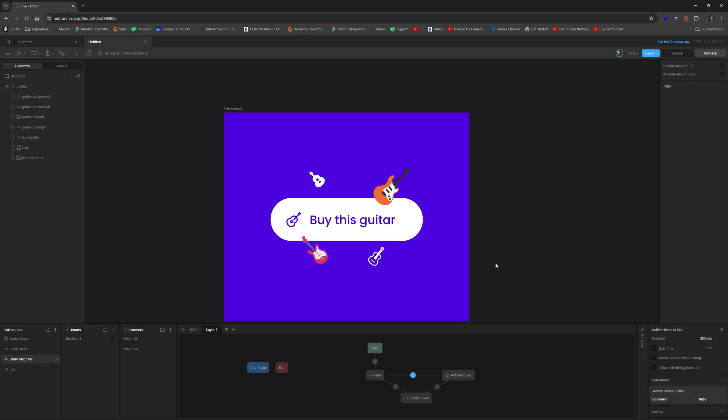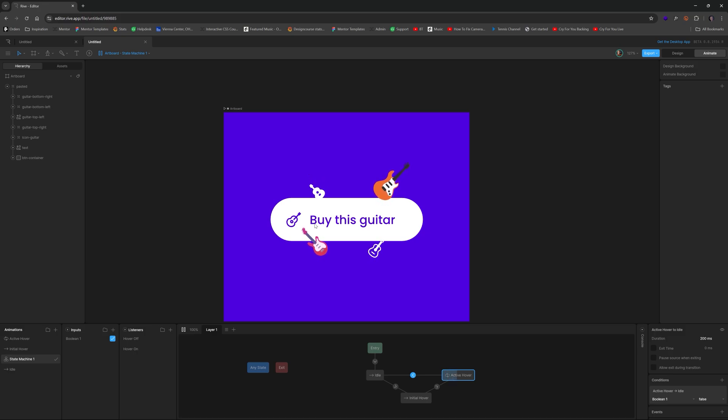And watch how cool this is. Let's hit play, hover. Ah, nice, nice, nice. And it goes away.